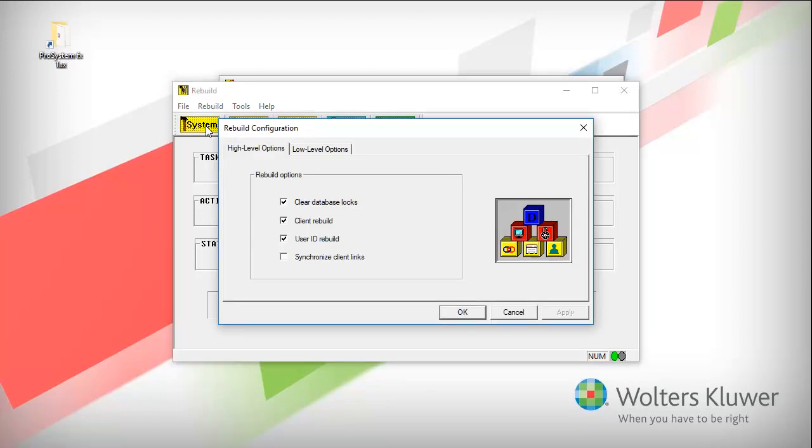Keep the default high-level options checked. Don't check synchronize client links, unless directed to do so by ProSystem fx Tax support.